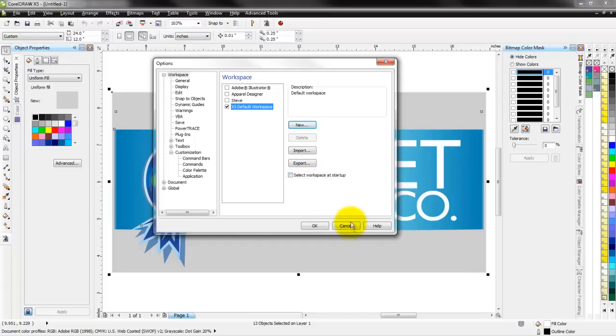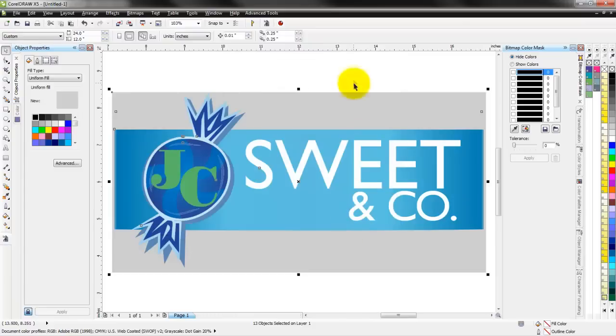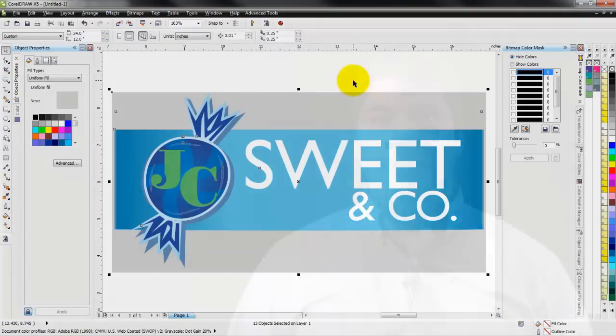So that's an overview of CorelDRAW workspaces and some of the dockers in there. I hope it was helpful to all of you. CorelDRAW really is a great program to work with. And once you have your workspace set up into something that's intuitive and easy to work with, and you have all the tools readily at hand for you, it makes life a lot simpler and your workflow faster and more productive.